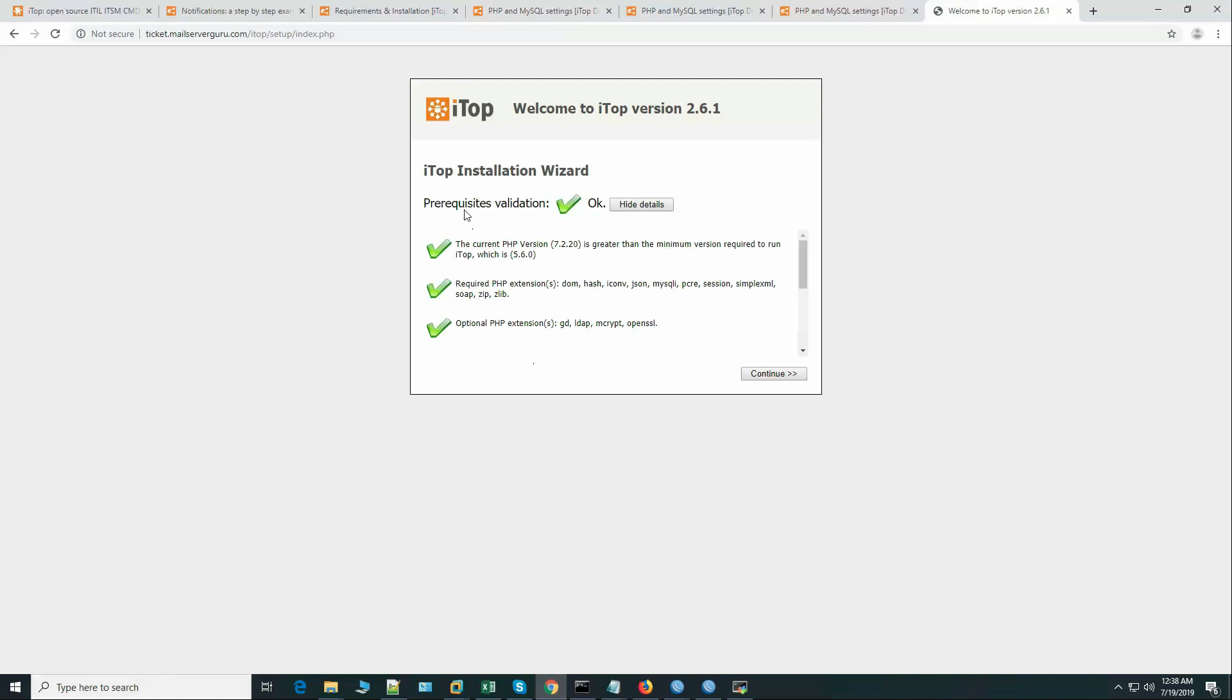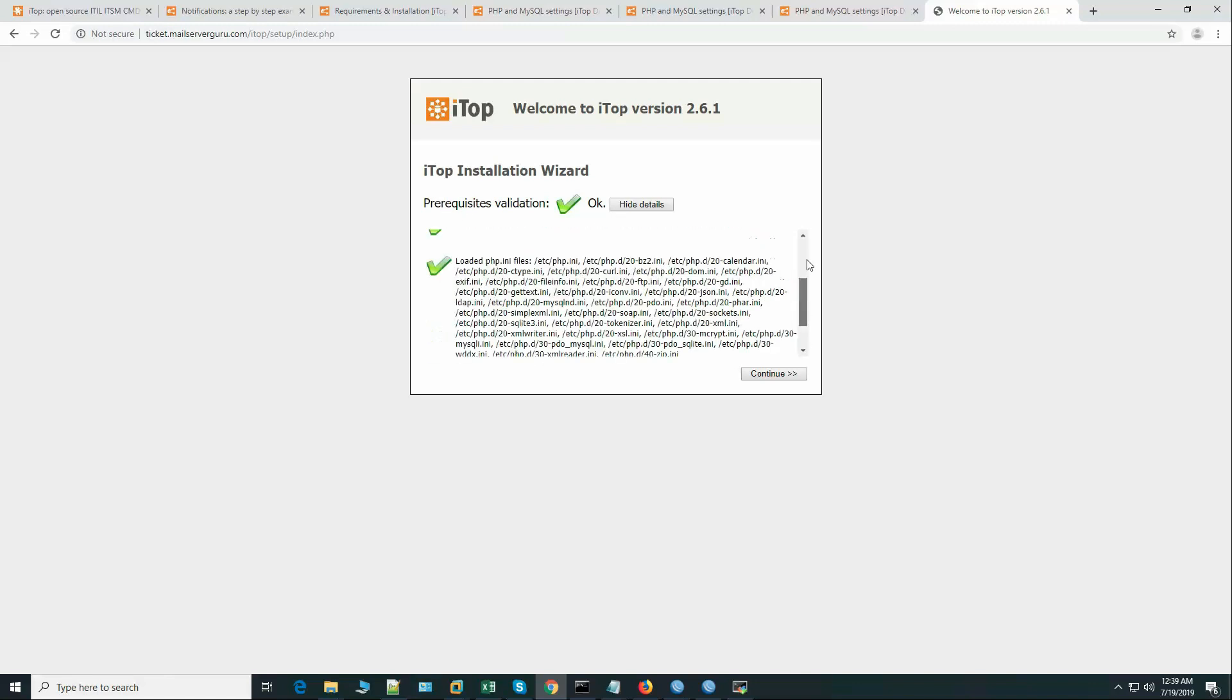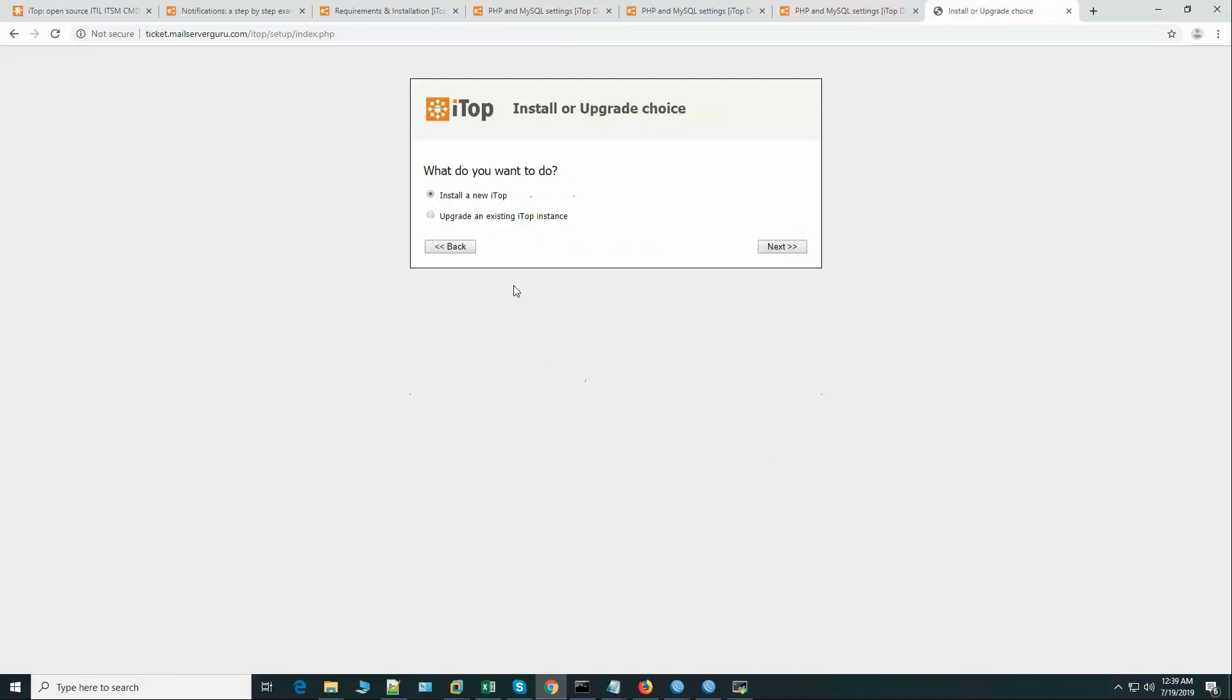So it says now the prerequisite validation. Okay, it finds everything. Okay, so let's continue.